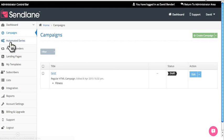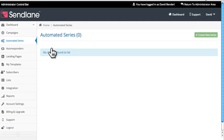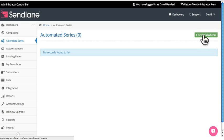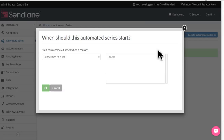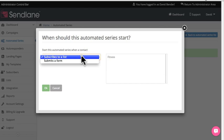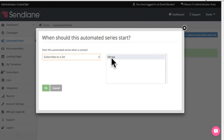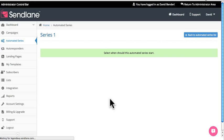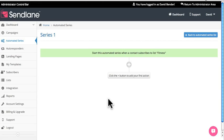On the left hand side you want to click Automated Series. If you already have some created they'll come up in the list. Since we don't have any, we'll go ahead and click Create New Series. That brings you to the trigger section — I'm going to set a trigger for when someone subscribes to a list, and that list is my fitness list. Click OK once you've got everything set up.